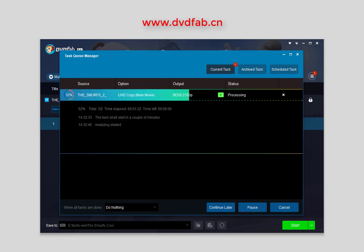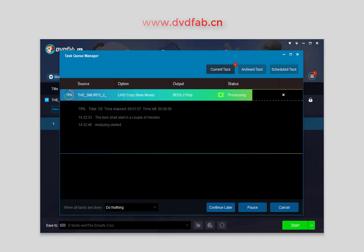Now you know how to copy Ultra HD Blu-ray with DVD-Fab UHD Copy. Go to www.dvdfab.cn to learn more about this product. Thank you.